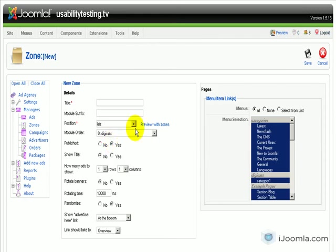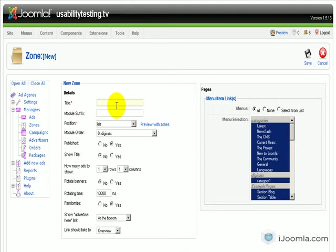And we'll go over all the options here. When you enter a title, make sure that it's something very descriptive. I like to call it the name of the position, the module position that it's going to be on. For example, if I put it on the left, I'll just call it Left Zone, or if I put it on the right, I'll call it Right Zone. So let's say that I want to put it on the right zone, so I'm going to call it Right Zone.